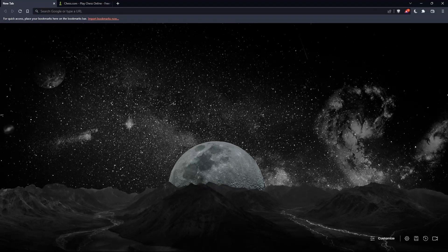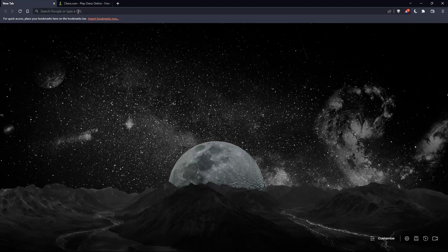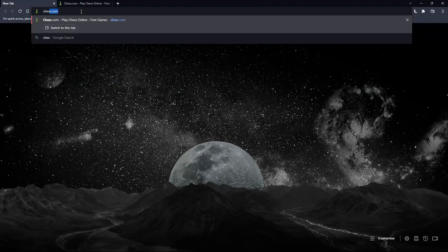The first thing you'd like to do is open whatever browser you're going to use. In my case, I'm actually using Brave, but you can use any other browser that works for you. Once you open that browser, go to the URL section and simply type chess.com and hit the enter button.